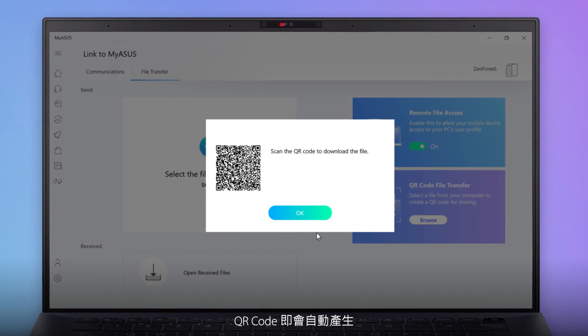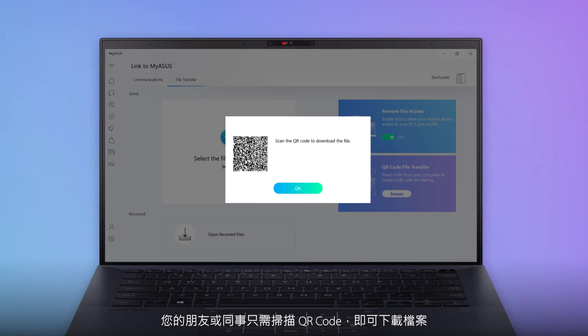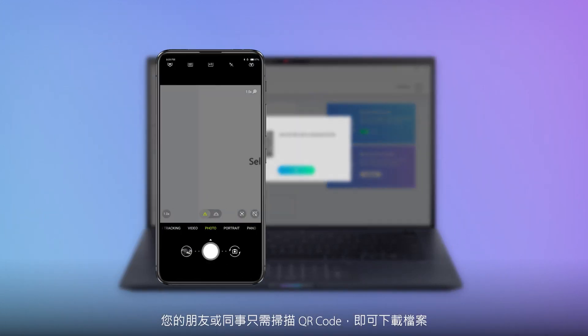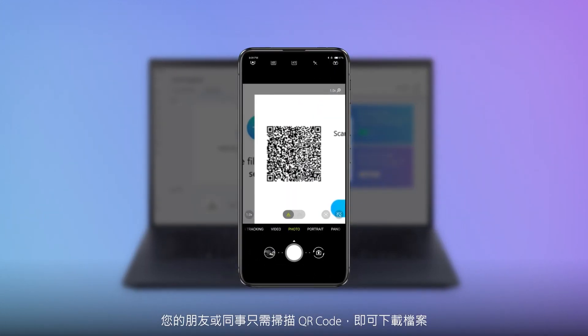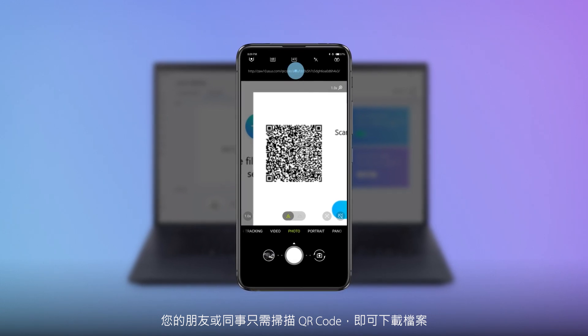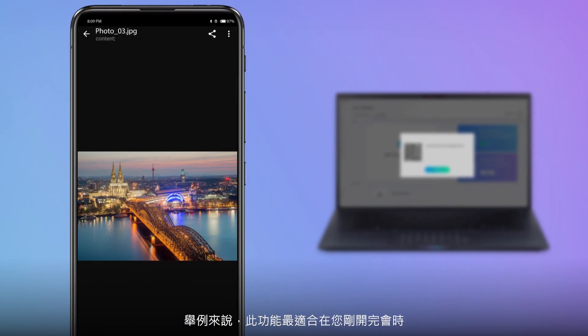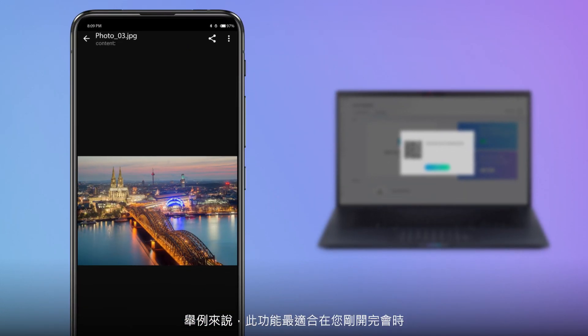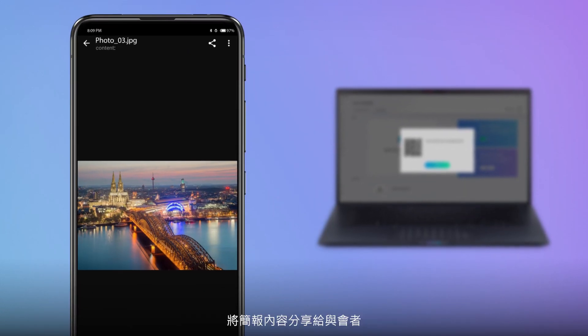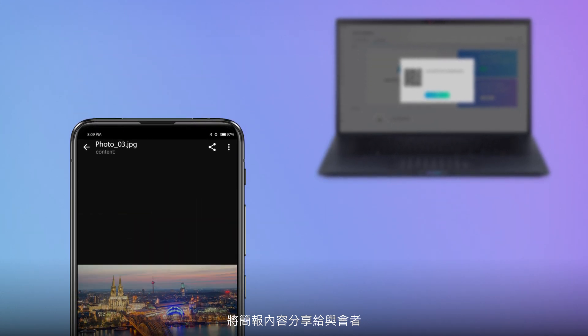The QR code will be generated automatically, and your friends or colleagues can simply scan this code to download the files. For example, it's the perfect solution if you've just finished a meeting and want to share the presentation deck with the attendees.